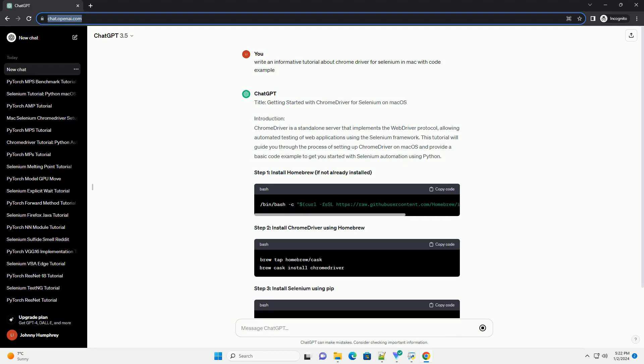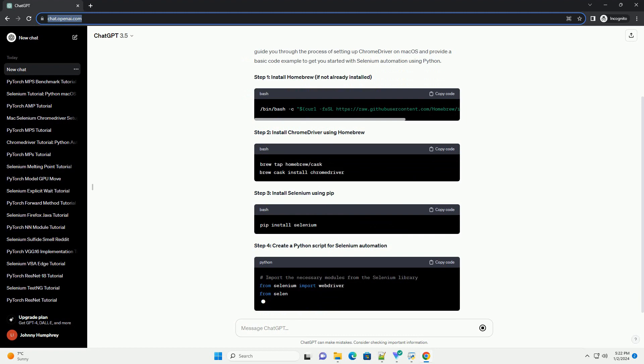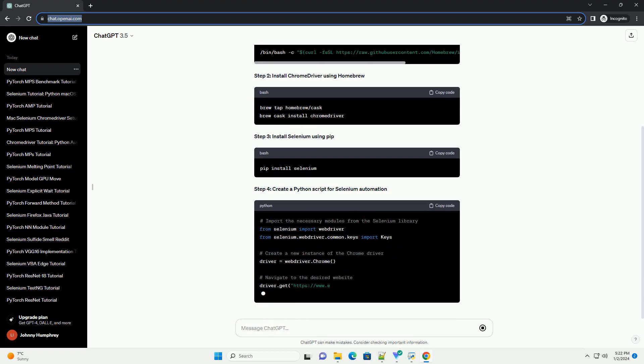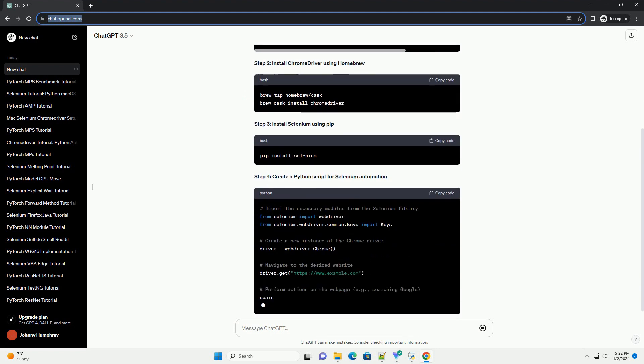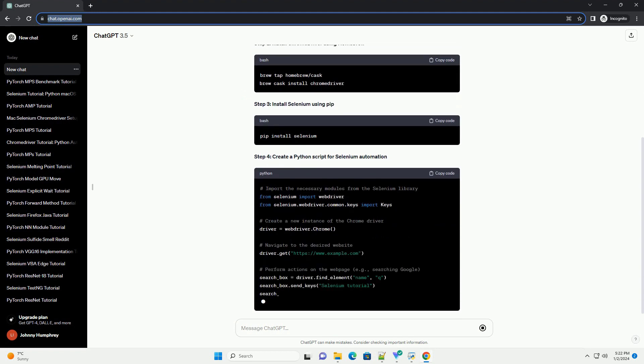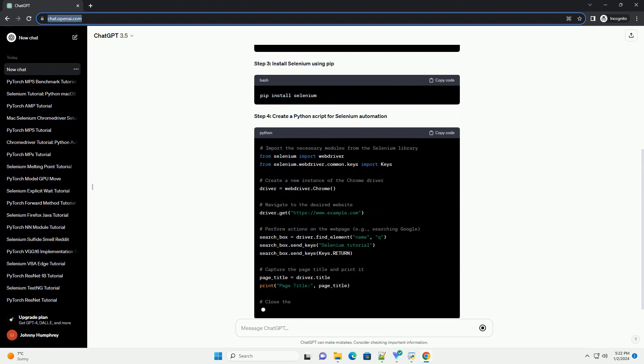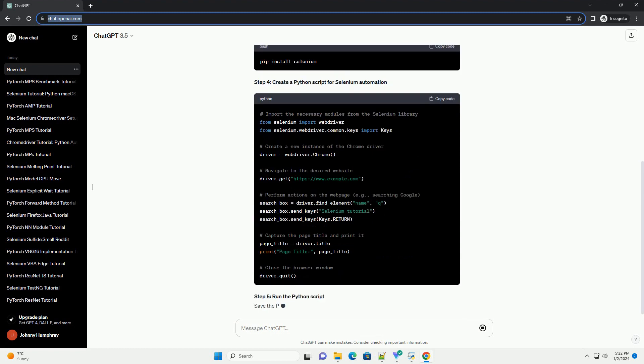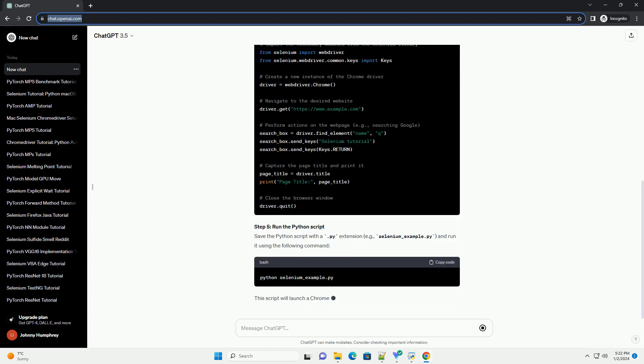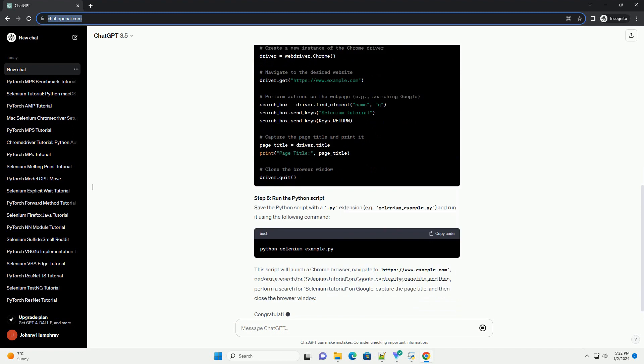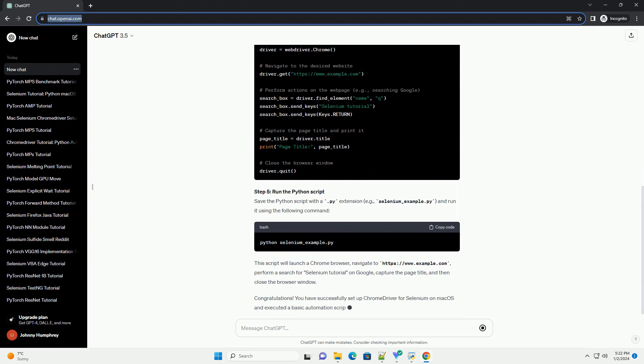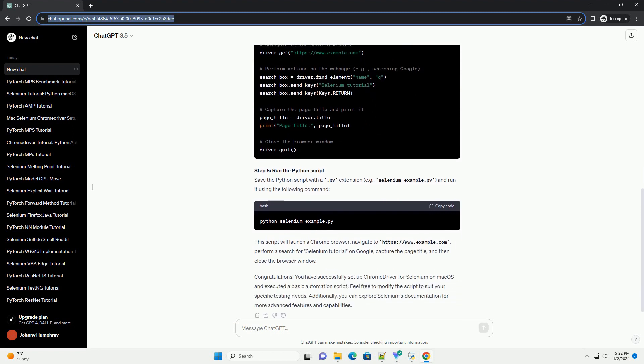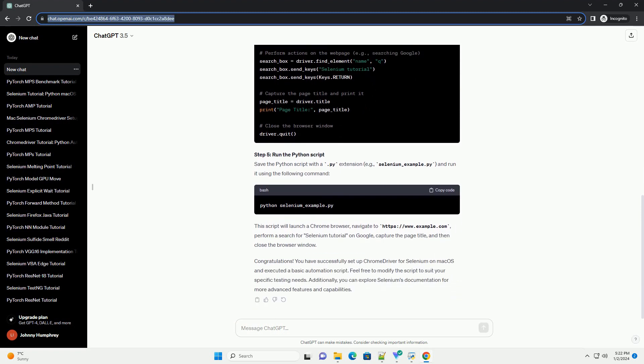Introduction: Chrome Driver is a standalone server that implements the WebDriver protocol, allowing automated testing of web applications using the Selenium framework. This tutorial will guide you through the process of setting up Chrome Driver on Mac OS and provide a basic code example to get you started with Selenium automation using Python.